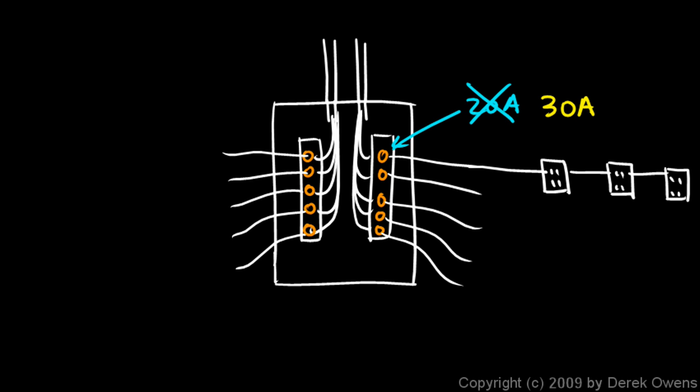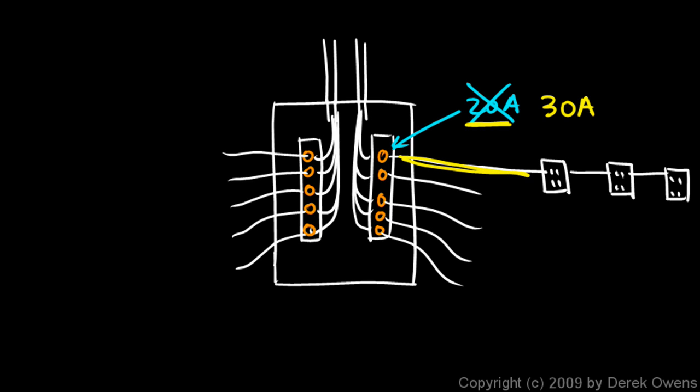Now you can hook in all this stuff into these plugs, and the fuse doesn't burn out because this fuse is rated at 30 amps. Now, that's bad.